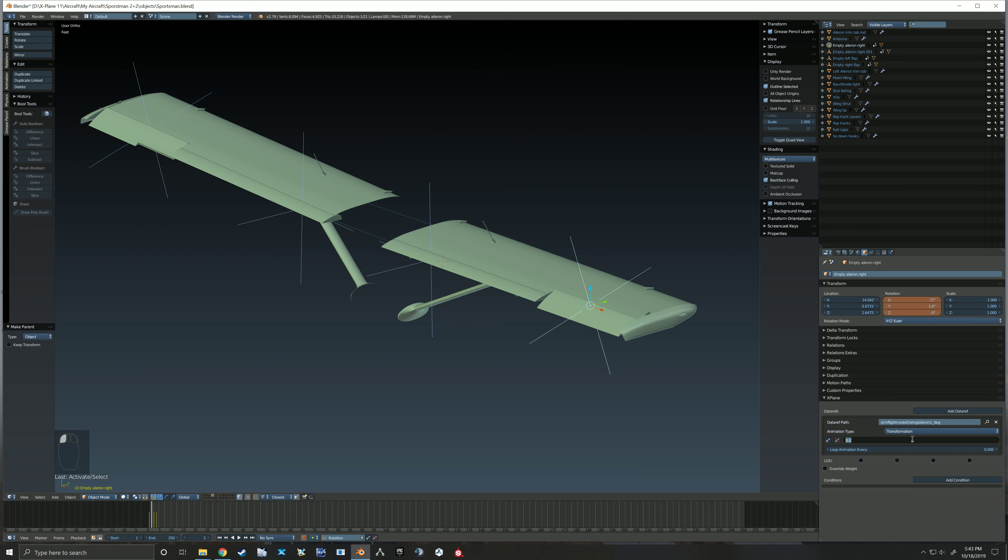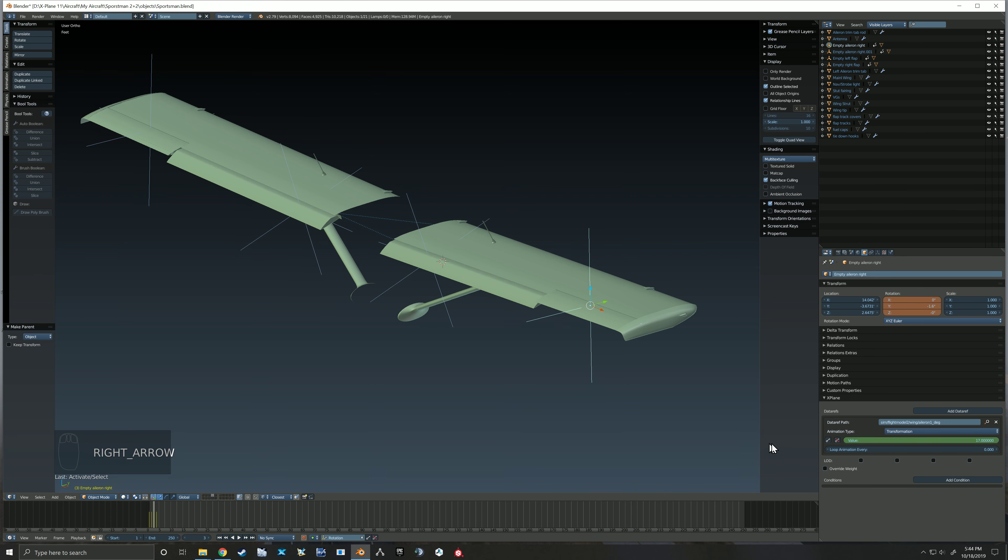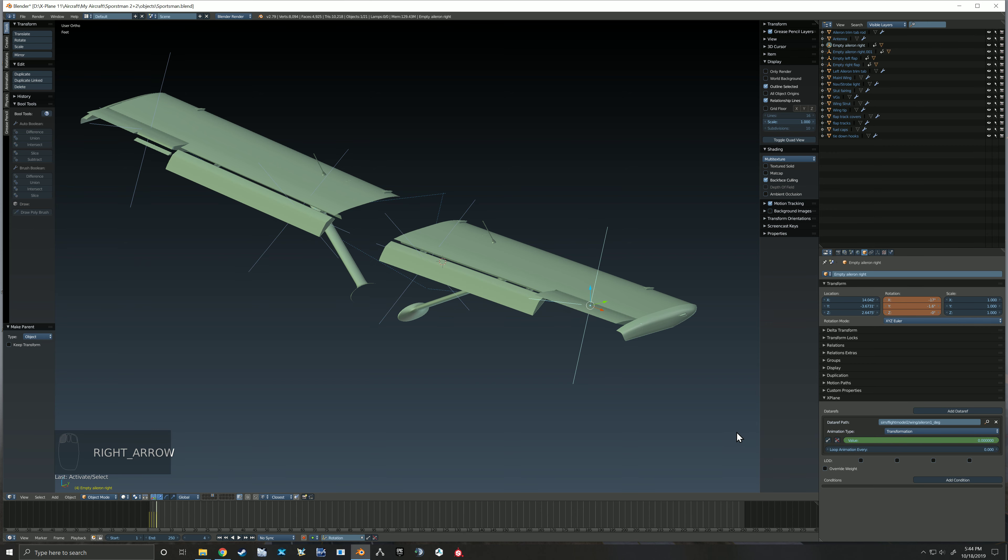We will go right here and do a value of, let's see, this was going to be 17 degrees because on this data ref we're going by degrees. And we'll mark that, and go to our next one which is going to be zero. We'll mark that, go to our next one, and that'll be negative 17, and we'll mark that.